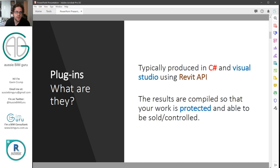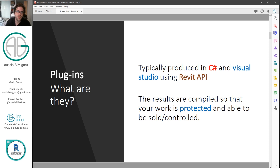So plugins — or add-ins, whatever you call them, apps — are typically produced in C# language in a program called Visual Studio using the Revit API, or Application Programming Interface. These are commands that let us automate or streamline processes in Revit, such as the creation of a wall or tagging all the rooms in all views at the same time. The results are typically compiled into a program, so your work is protected if you build an add-in. It's very hard for someone to access your source code — I think it might even be impossible — so it's very hard to reproduce your efforts.